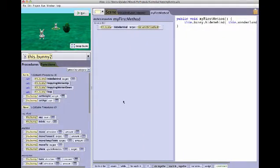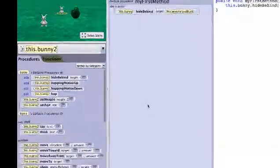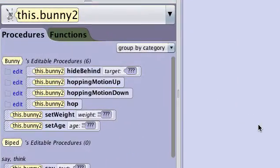If we decide to look at a different method in the Alice editor, the Java display will change appropriately.